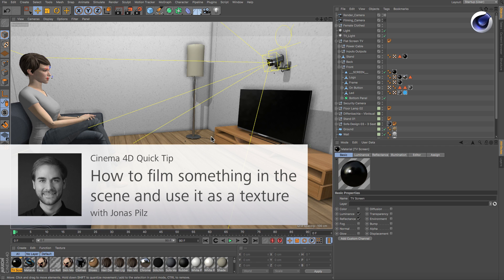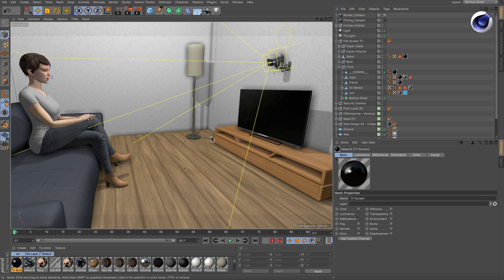Hello and welcome to Cinema 4D Quick Tips! Sometimes you may have a scene containing some kind of display device, just like a TV in this case.